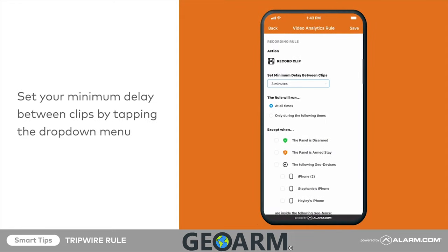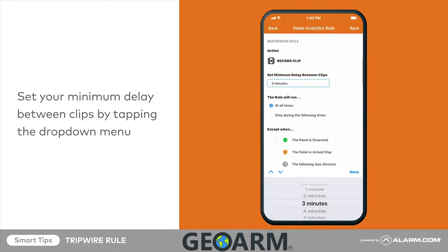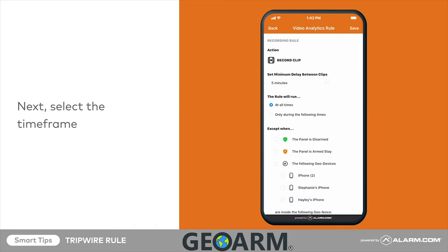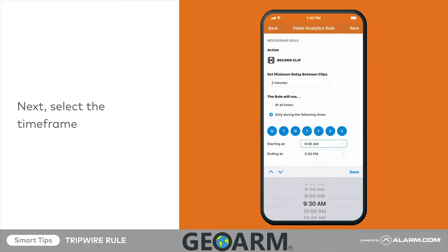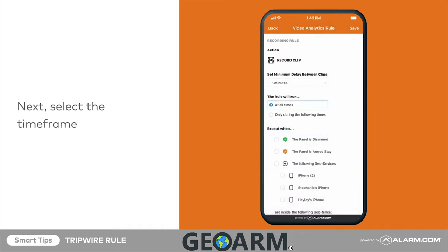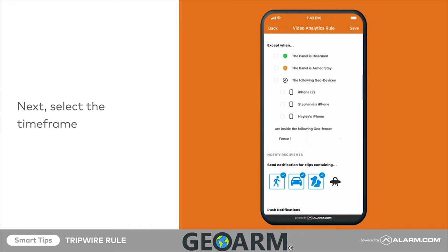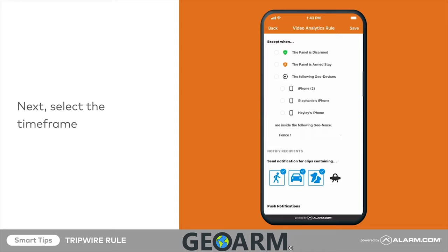Set your minimum delay between clips by tapping the drop-down menu. Next, select the time frame. In this example, we want the rule to run at all times, so under except when, we will ensure no options are selected.